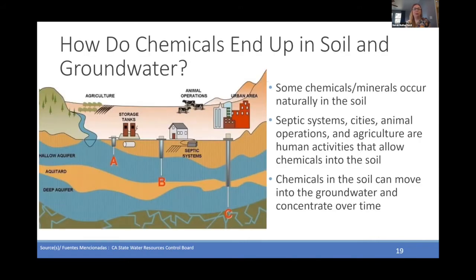How do chemicals end up in soil and in groundwater? Some chemicals and minerals can be found naturally in the soil, but also septic systems, cities, animals, industrial operations, agriculture, and other human activities can allow chemicals to enter into the soil. Chemicals in the soil can make their way into groundwater and can become more concentrated or found in larger amounts over time.